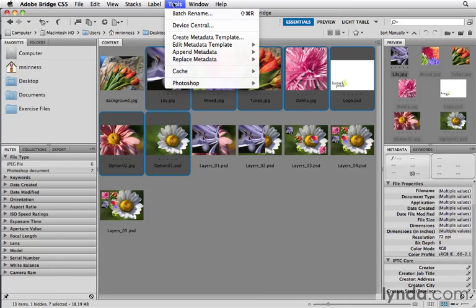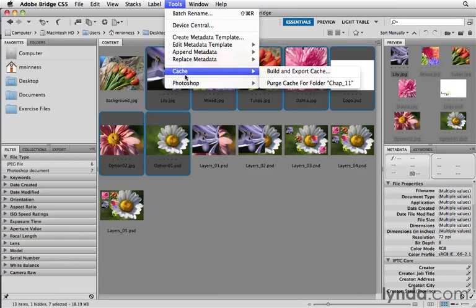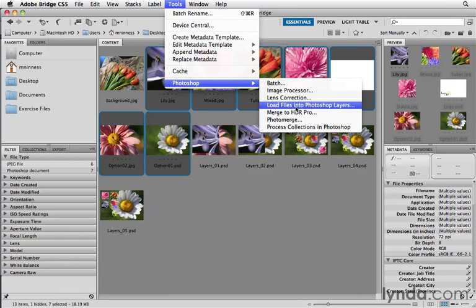I'm going to go to the Tools menu, down to the bottom where it says Photoshop, and then it says Load Files into Photoshop Layers.